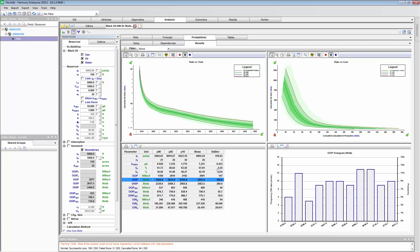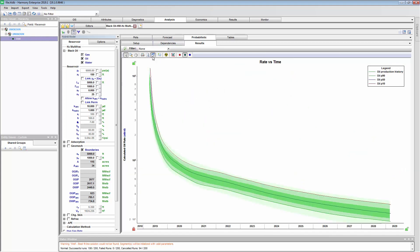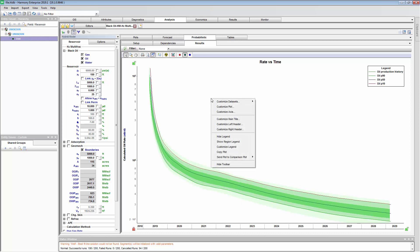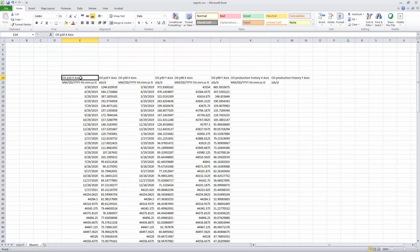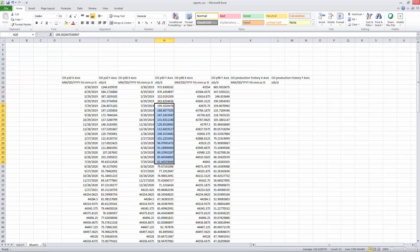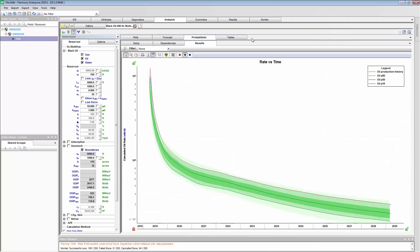We have four plots here. The one on the top right is our rate versus time forecast, and we get probabilistic forecasts: a P90, a P50, and a P10 forecast. You can export these — simply copy and paste into a spreadsheet to get your P10, P50, P90 forecasts and the dates. That's an option for you.